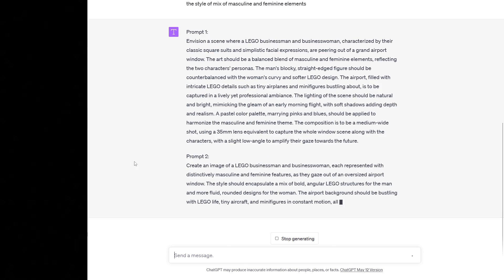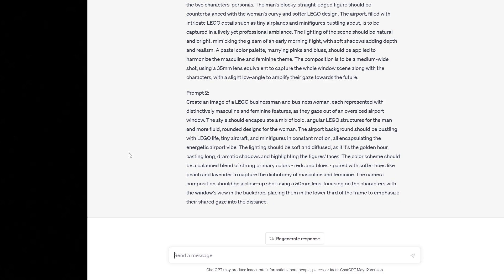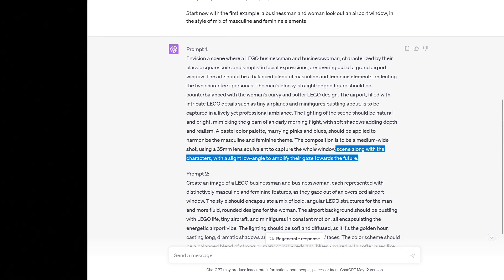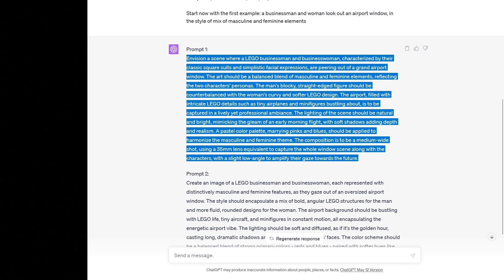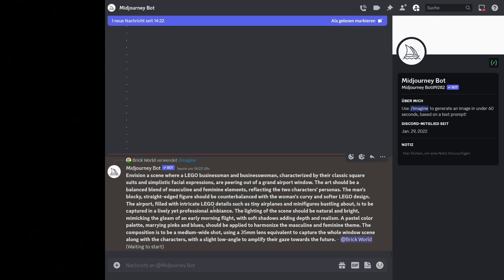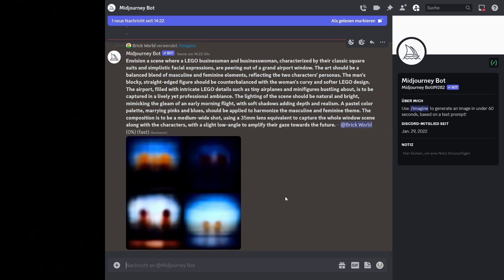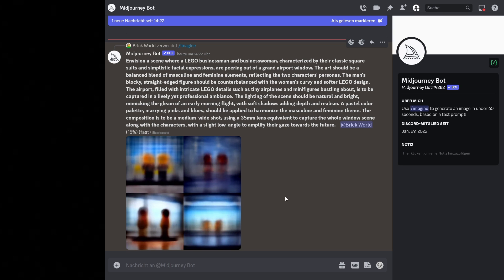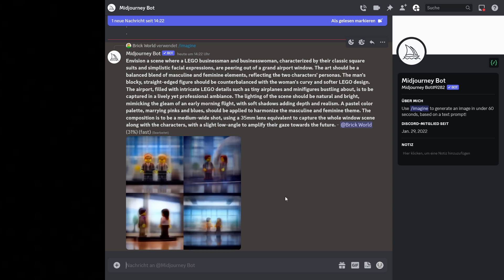We got two very long prompts for creating images. We want to have two LEGO businesspeople — one man and one woman — in an airport scene. We're now using our generated prompt from ChatGPT here in MidJourney, the tool that generates images. In real time, you're going to get four different images generated — it takes a maximum of 60 seconds.